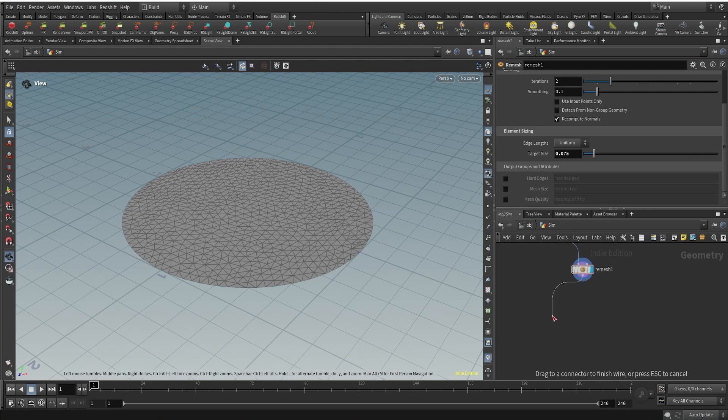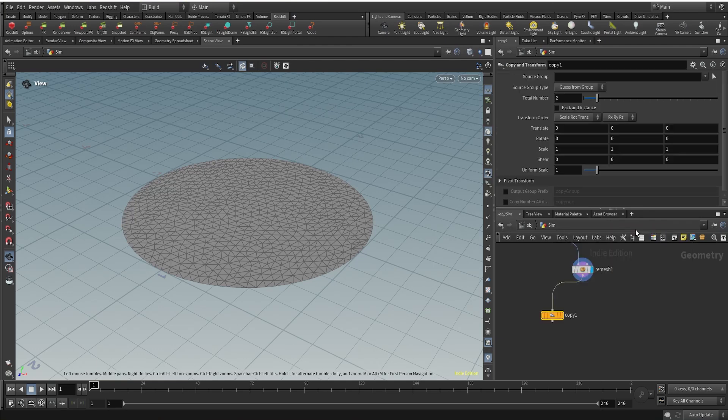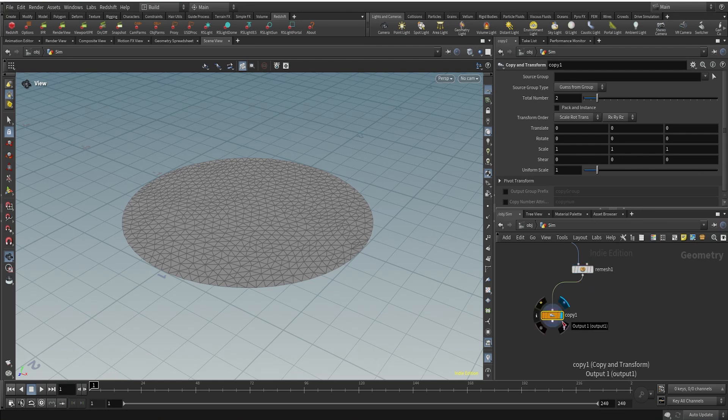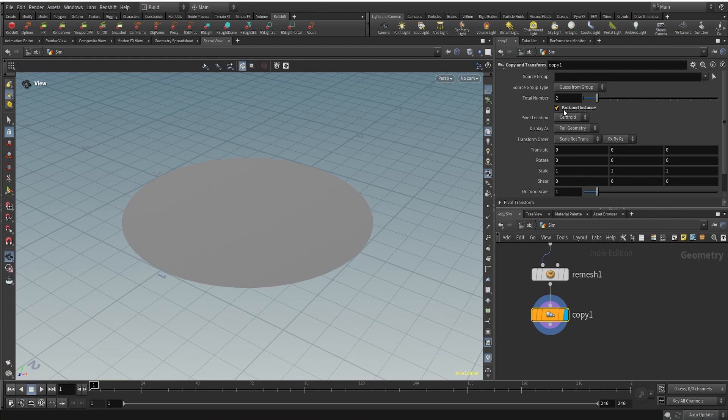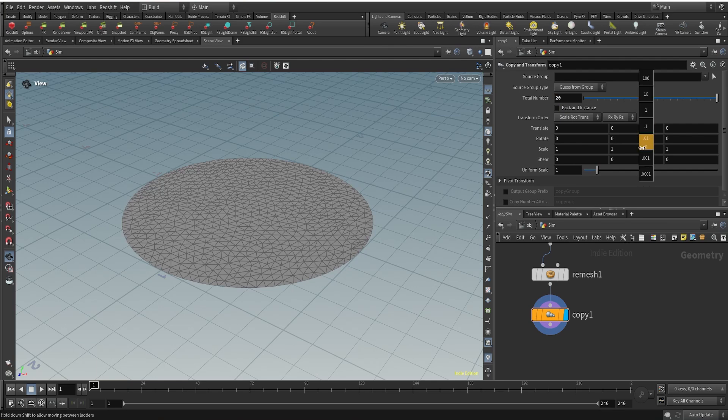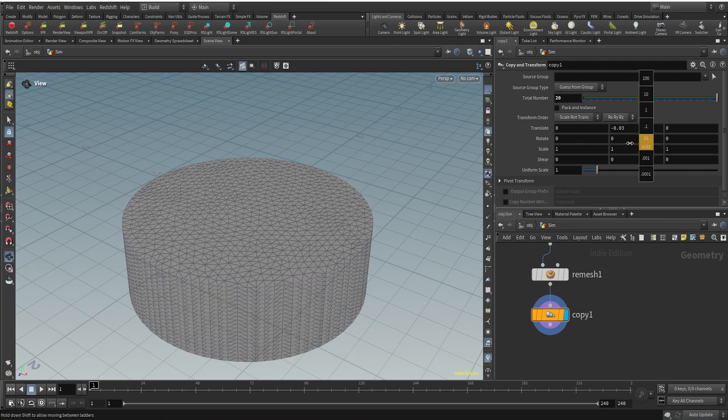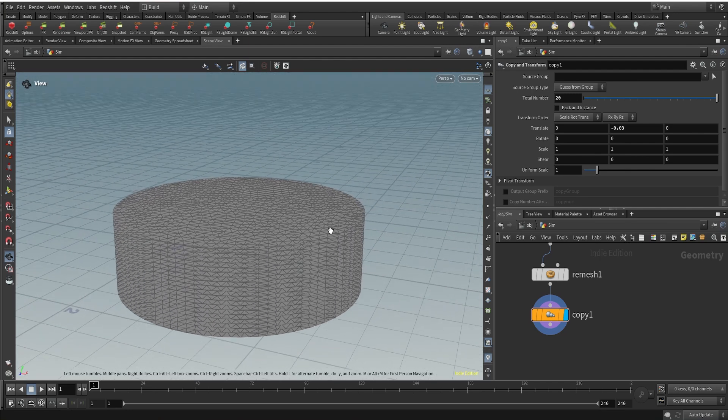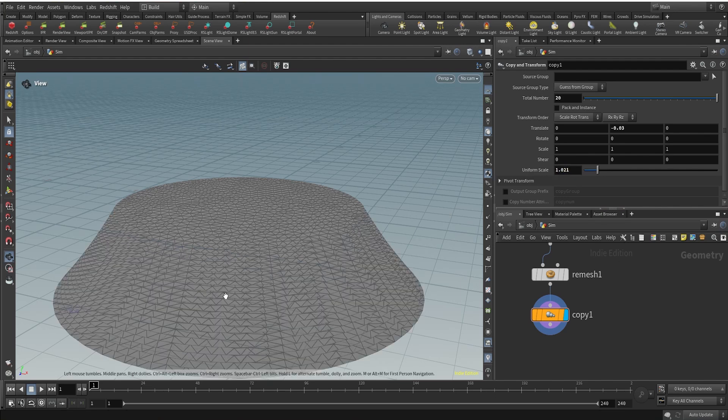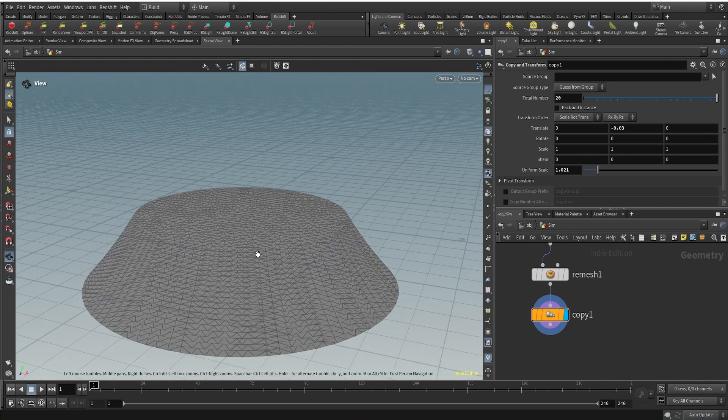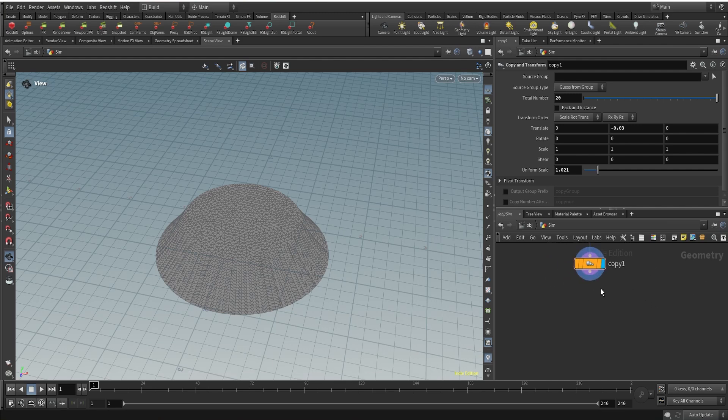I'm going to create a lot of copies using a copy and transform. Now let's come to the copy and transform node. I'm going to create 20 total copies. We can pack and create instances, but let's just create 20 copies, and they're sitting on top of each other. So let's move them a bit in the Y direction. I'll change the translation to minus 0.03 in the Y and also uniformly scale them to 1.021.